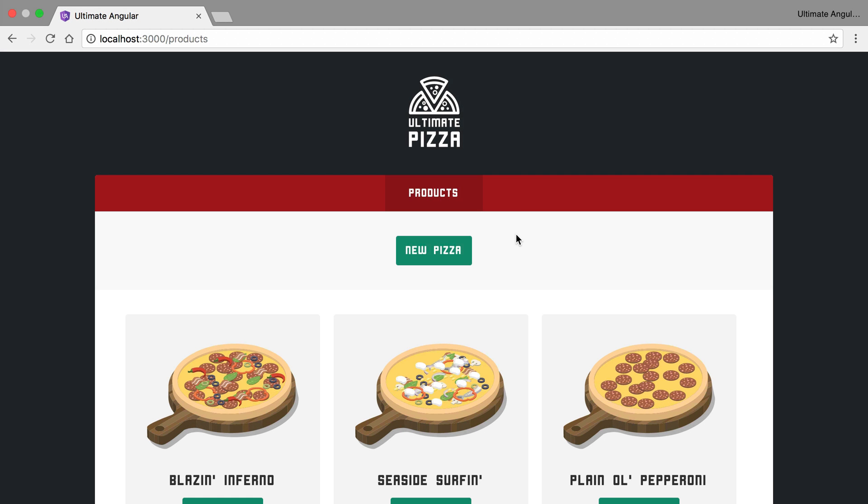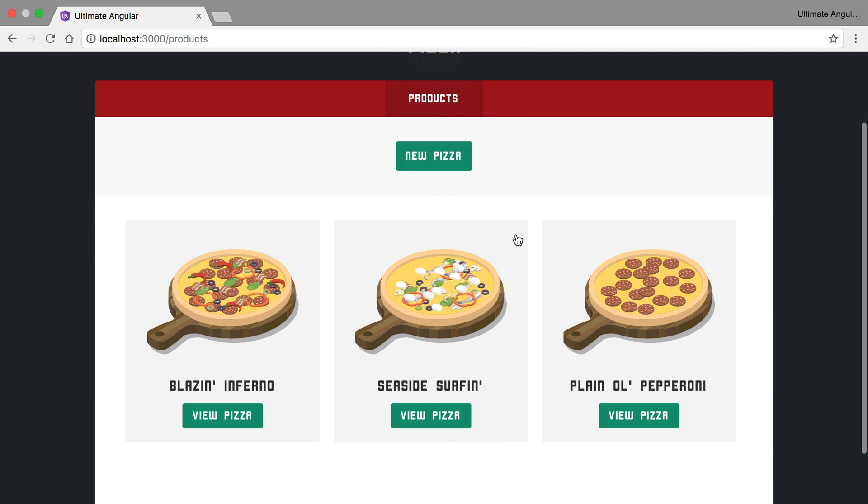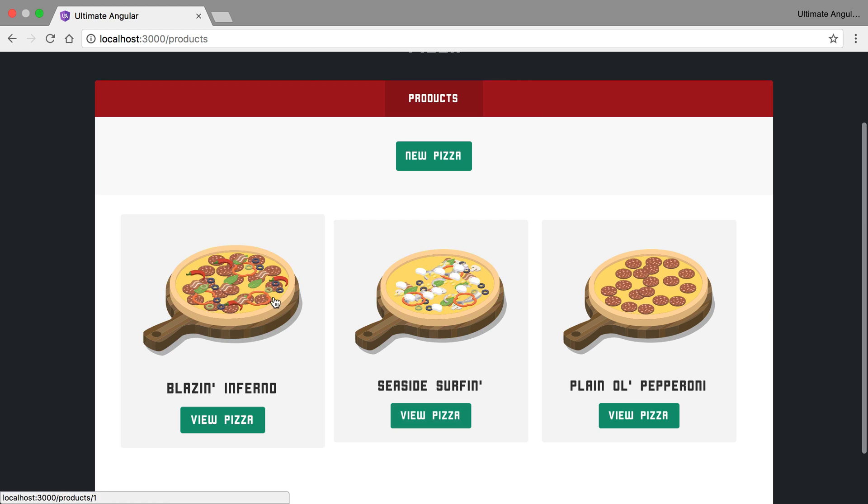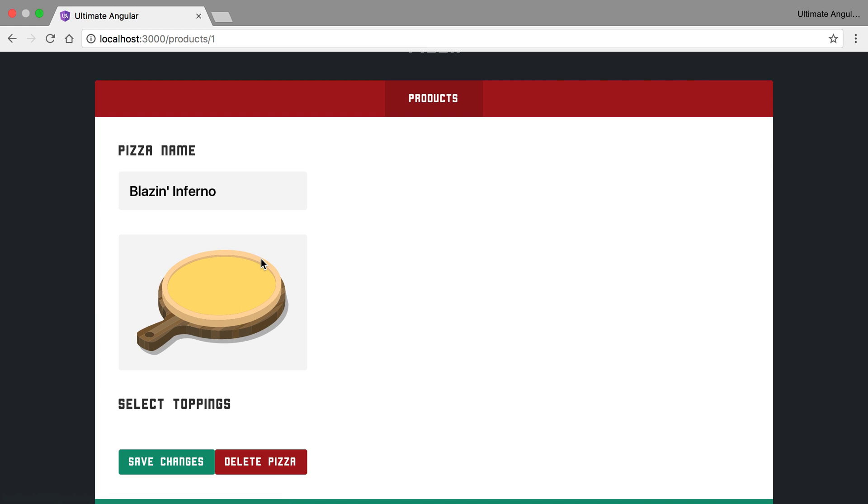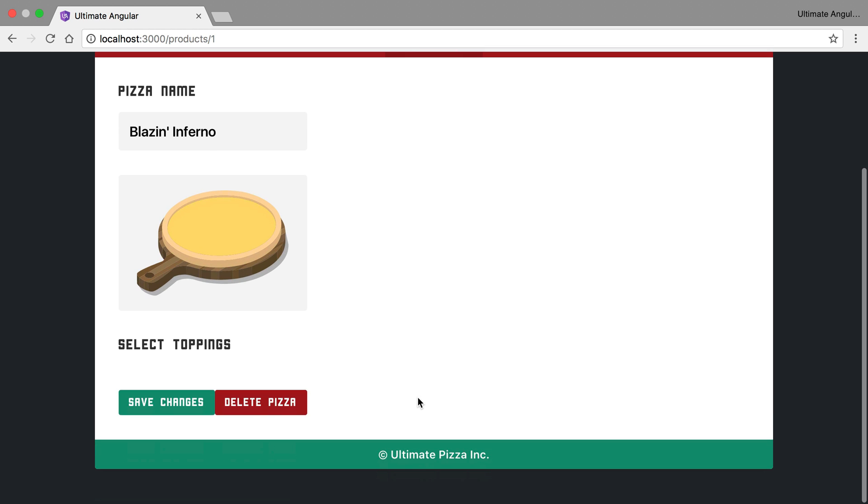Everything here pretty much works fine. We've got the pizzas being rendered out. These are our entities, and we're collecting those via a selector and converting them to an array so we can pass them straight down into our ngFor. Now, when we click on here, there's obviously a lot of things missing. We don't have any of these toppings that we can click and select.